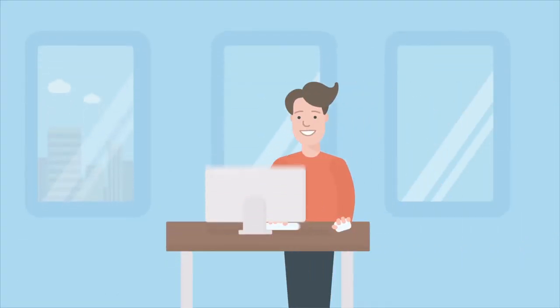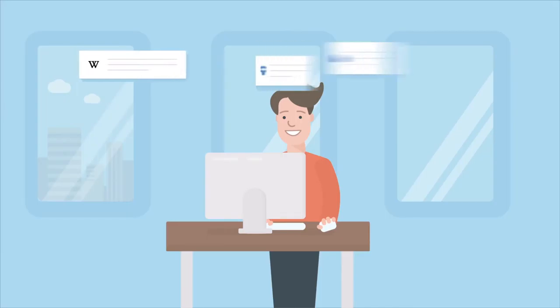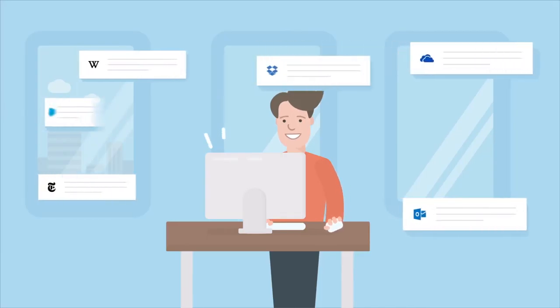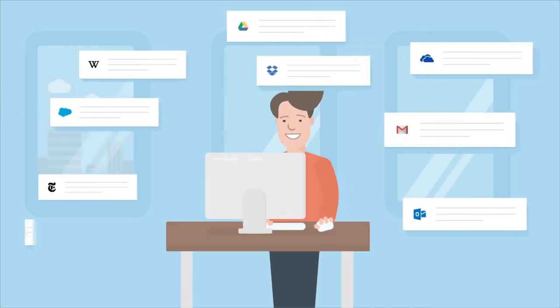It makes connections in the background and highlights data of potential interest in real time, without breaking my workflow.